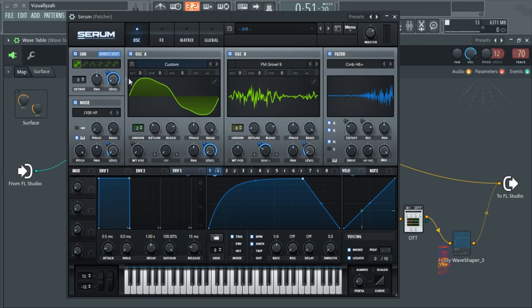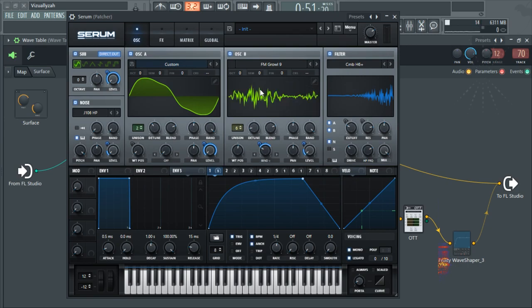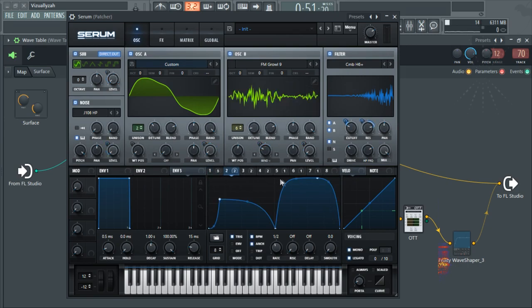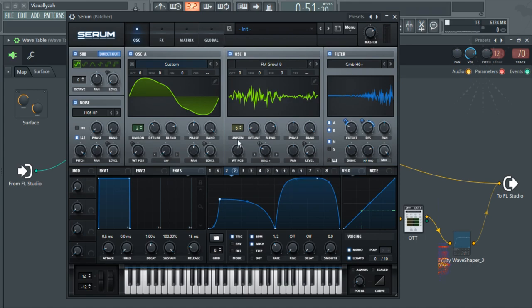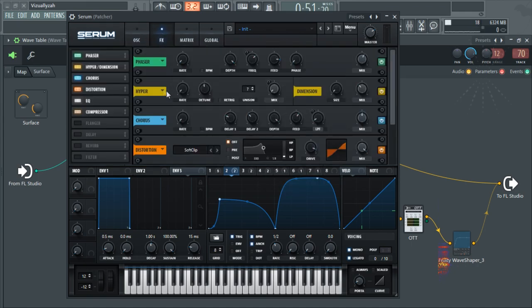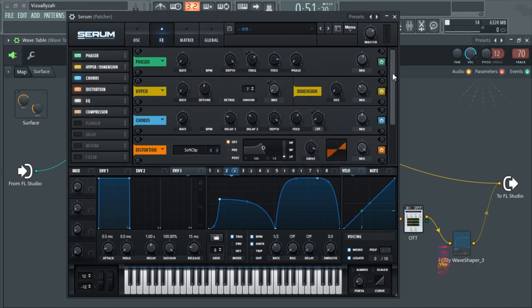With LFO2, I'm controlling the cutoff and resonance of the filter. I'm not doing anything special here, just some unison on these two and some bend plus on the growl wavetable. So on the effects section...